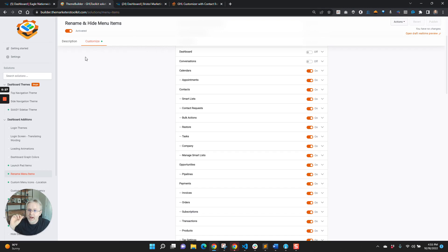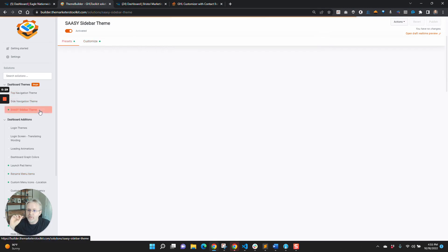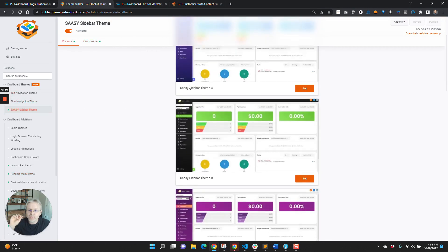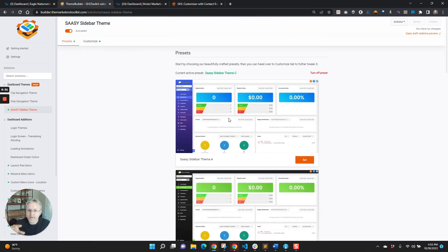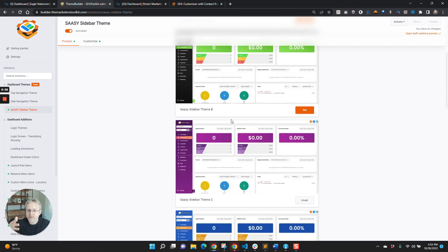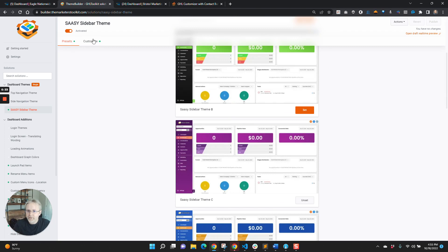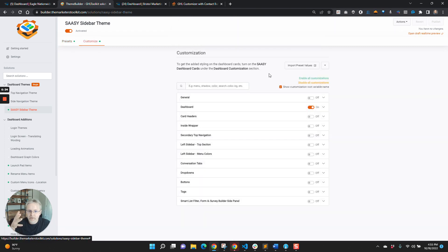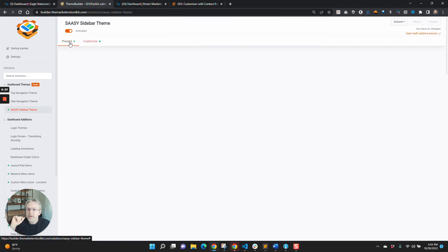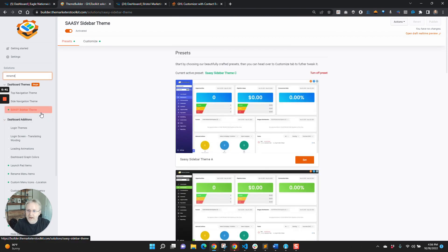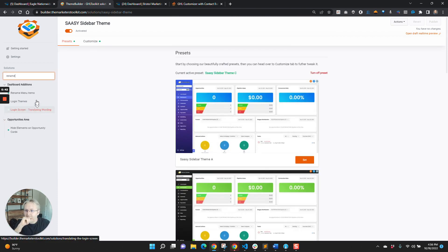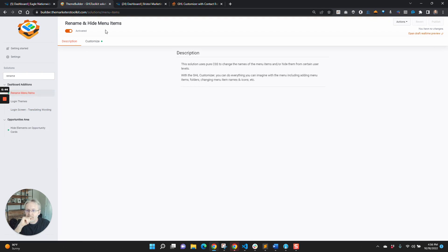The Theme Builder lets you pick your themes and customize them even further using these different things, and that's a whole different video. But one of the things that you can do in there is you can rename and hide the menu items.